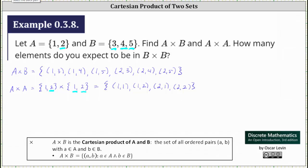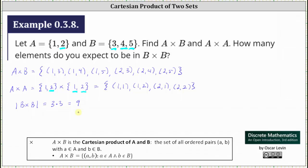Finally, for the last question, we're asked how many elements do we expect to be in the Cartesian product of B and B. This would equal the cardinality of B and B. Since B has three elements, three times three is nine, so the Cartesian product of B and B would be a set containing nine ordered pairs. I hope you found this helpful.